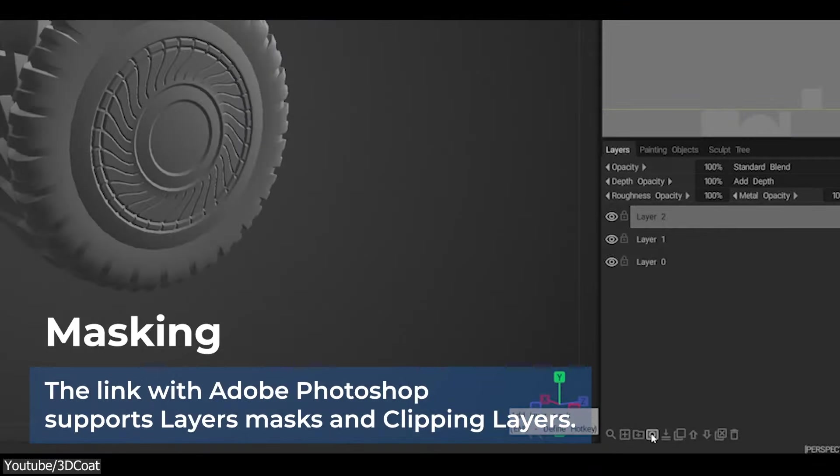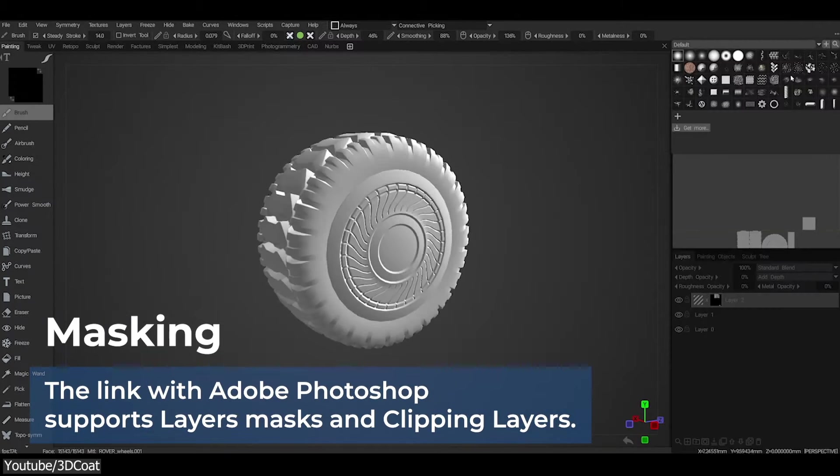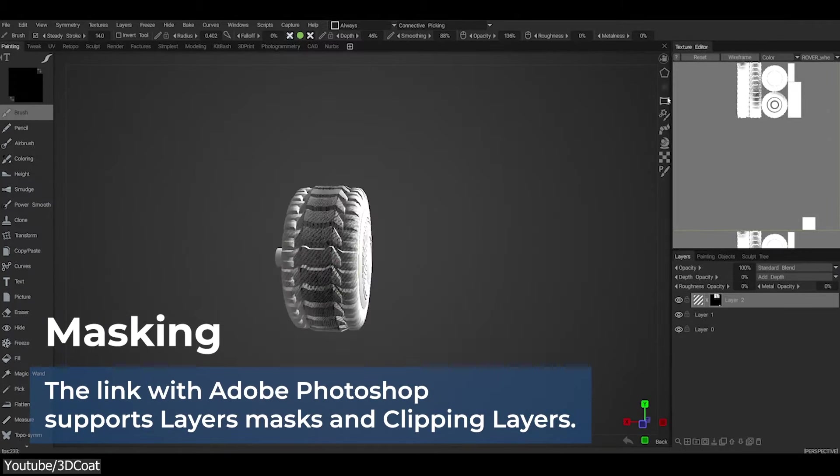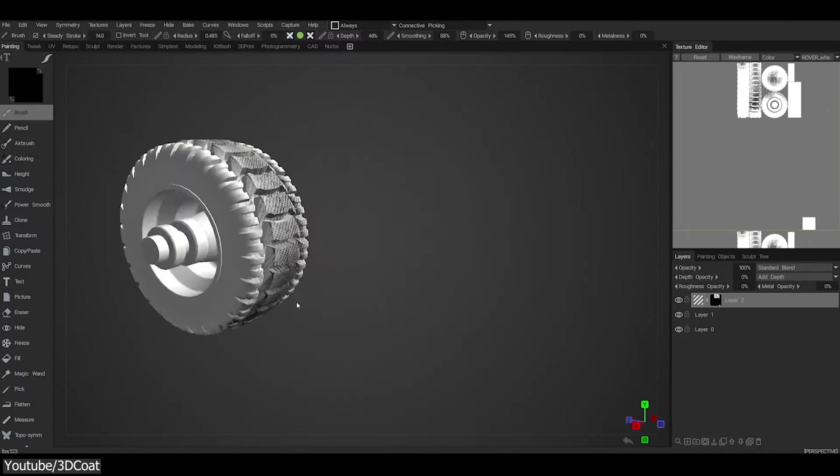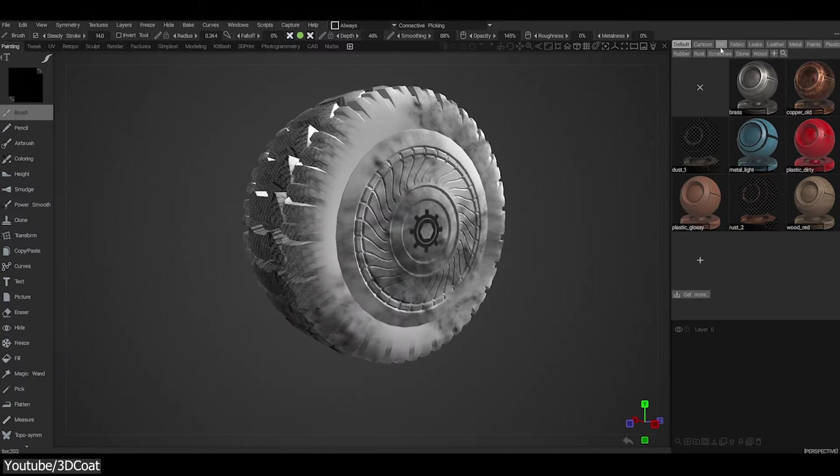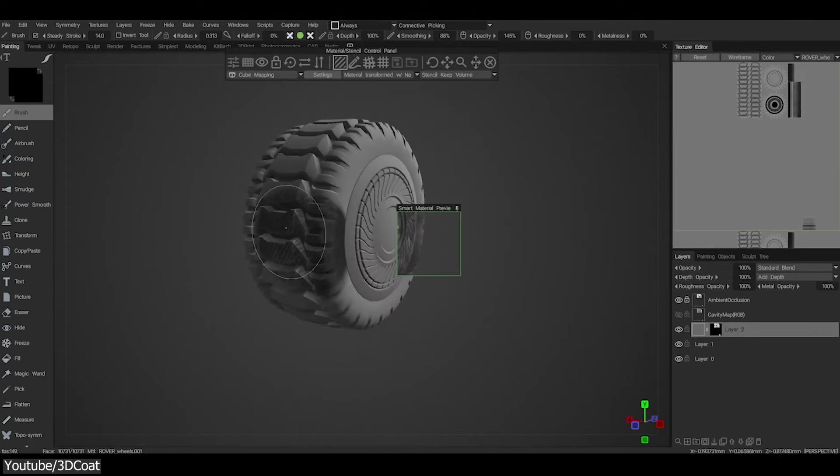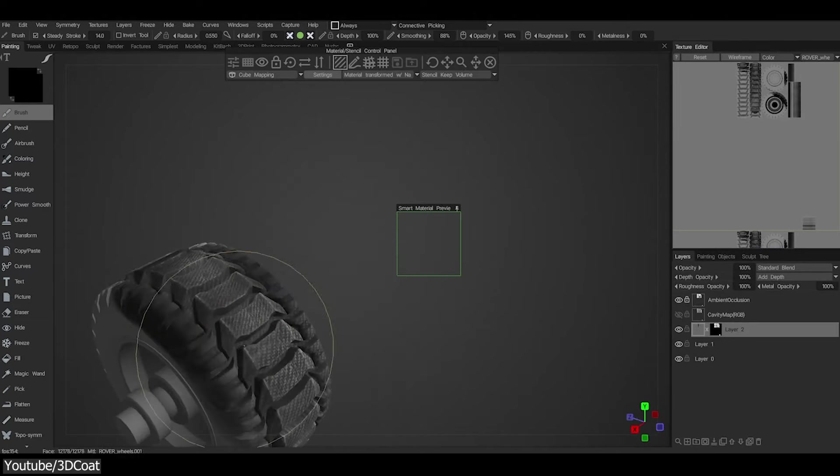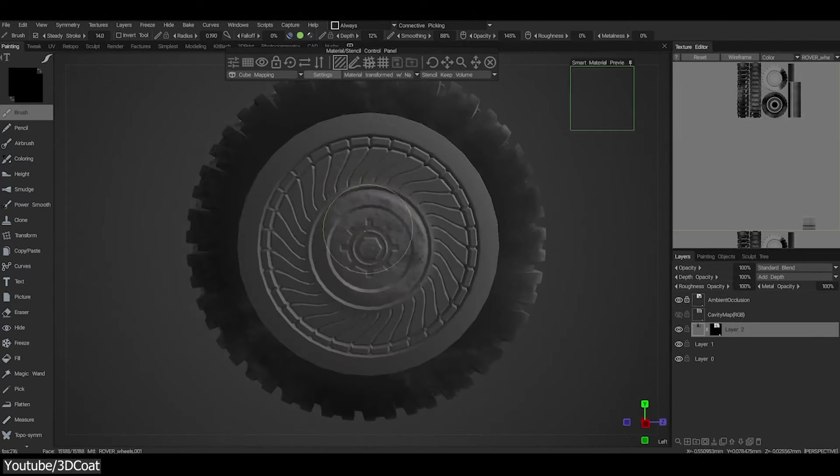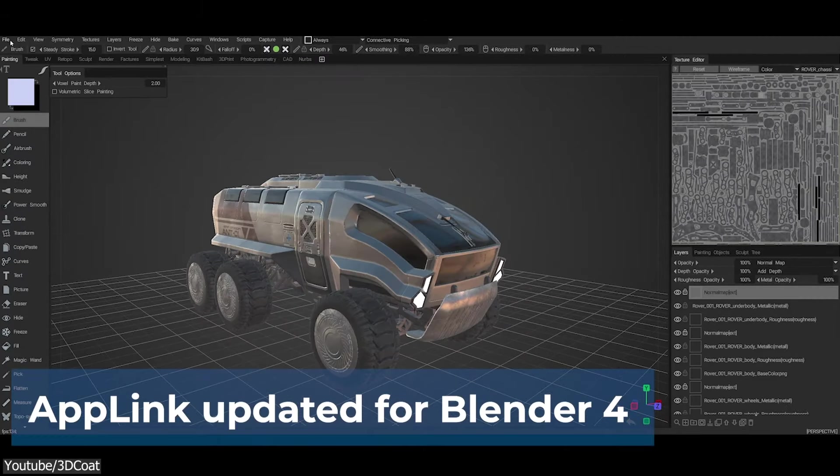Next up, we have masking. Similar to what we see in Photoshop, 3D Coat now implements and supports both layer masks and clipping masks, and it works with Vertex Paint, VAR Texture, and Voxel Paint.